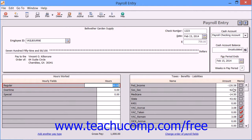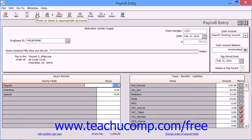If you need to print the paycheck, simply click the Print button in the toolbar, and then click the Save button when you're finished to save the paycheck entry.